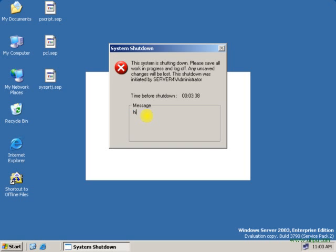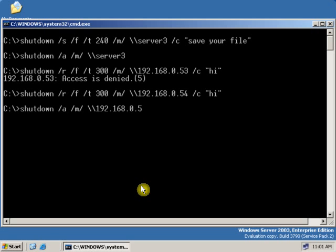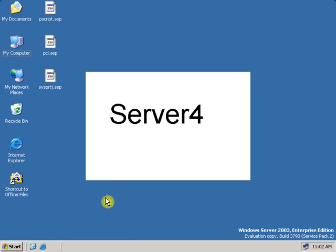Let's go back to the domain controller and cancel this shutdown. To cancel or abort the shutdown, it is the same process as before: type shutdown /a, /m, backslash — UNC path — and the IP address of the remote workstation. The IP address is 192.168.0.54. Click Enter. If the command prompt returns, that means the shutdown has been aborted. Let's go back to server4 — as you can see, the shutdown has been aborted.